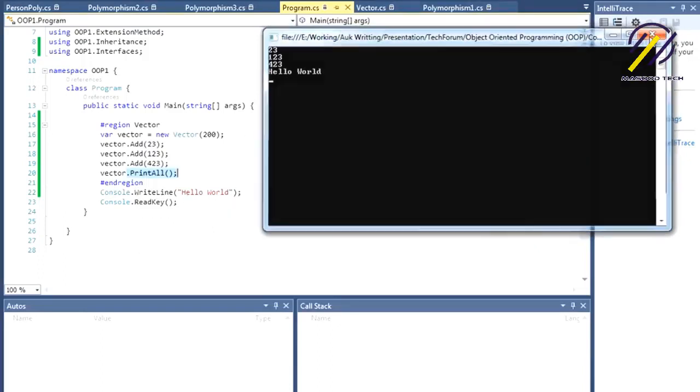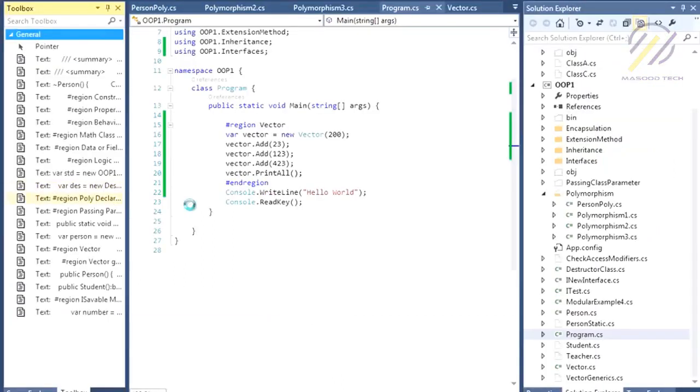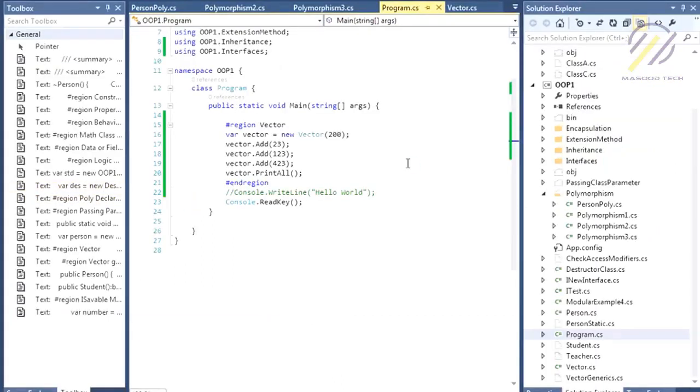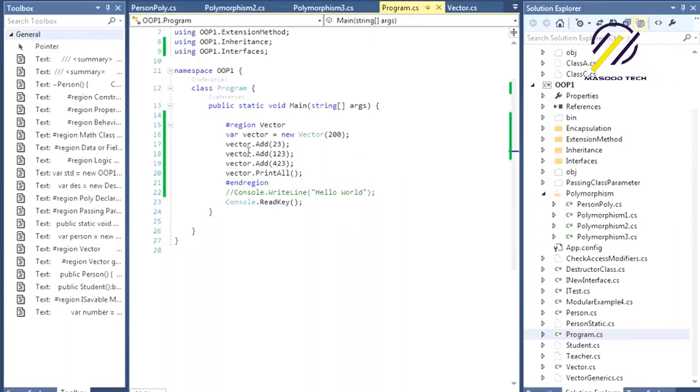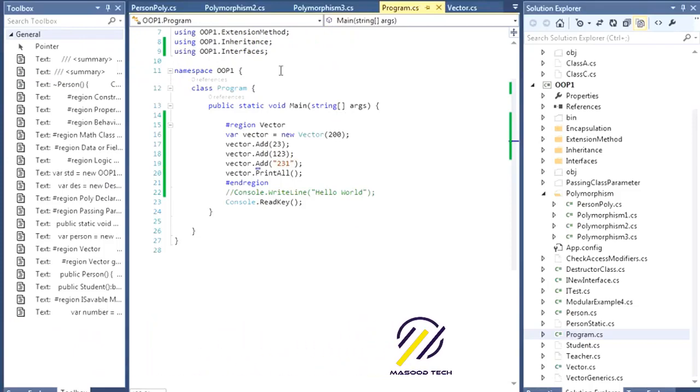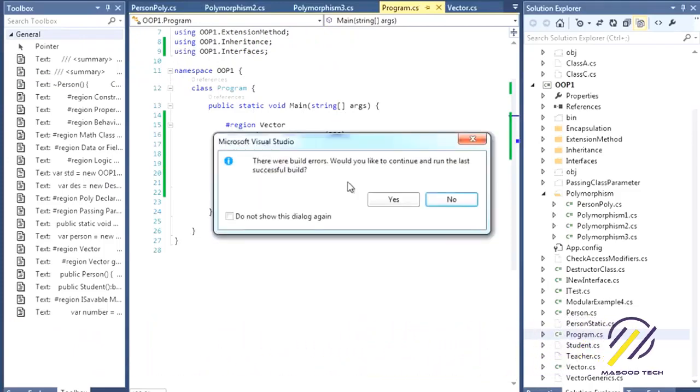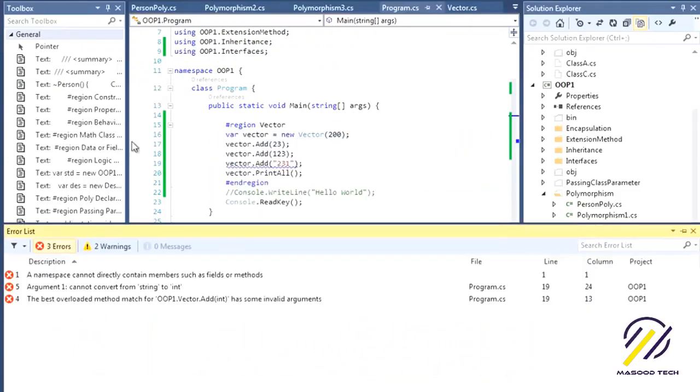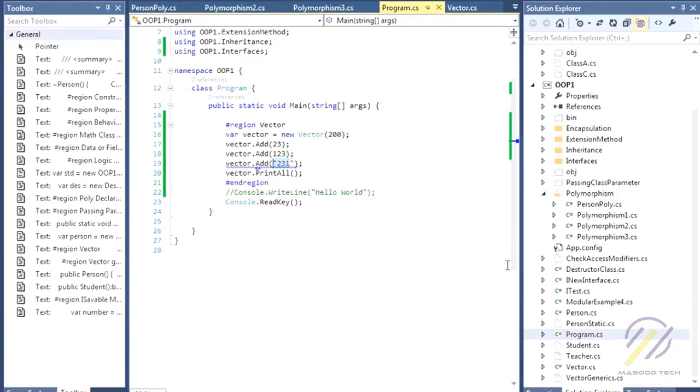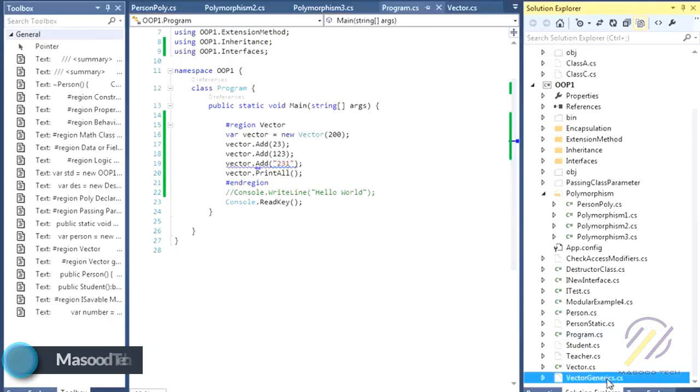The problem is you cannot add string to this class. If you do this, you will have an error. To solve this problem, generics are introduced.